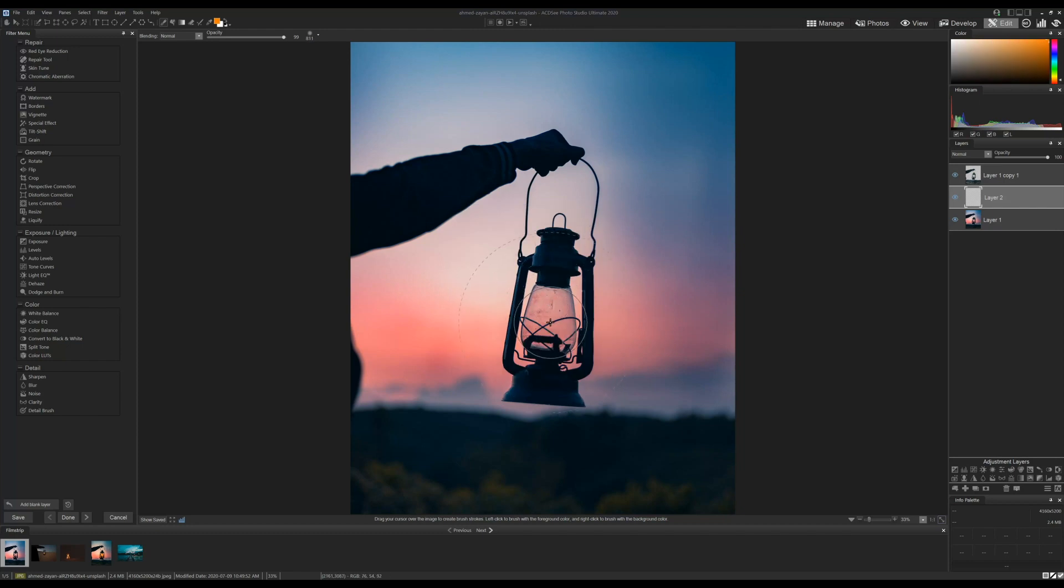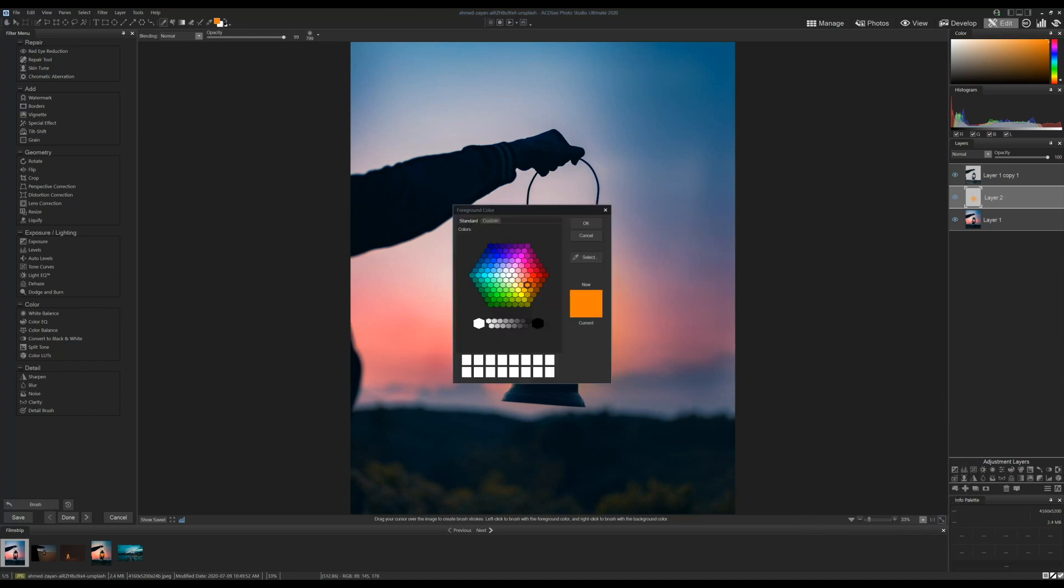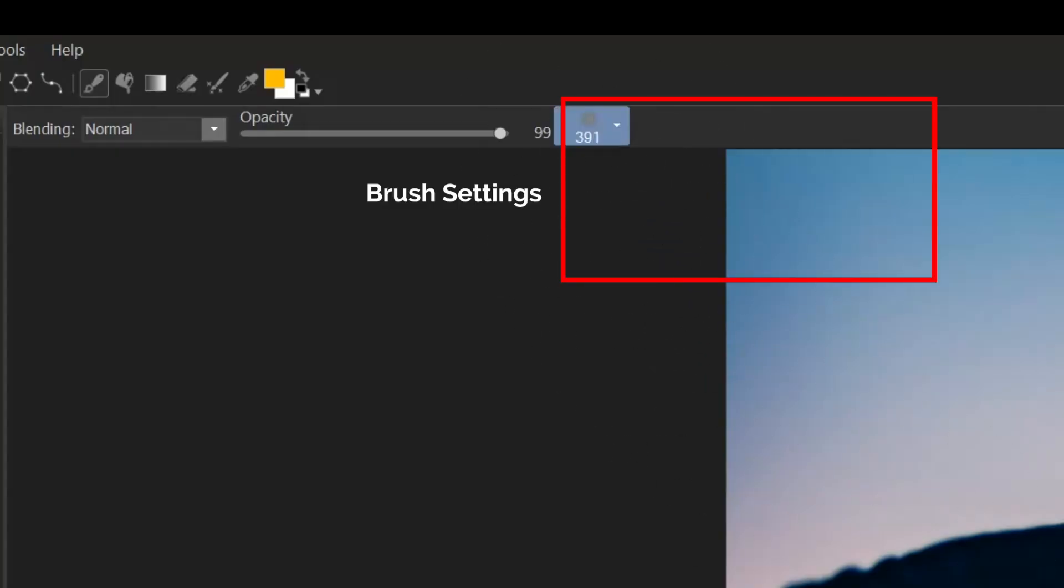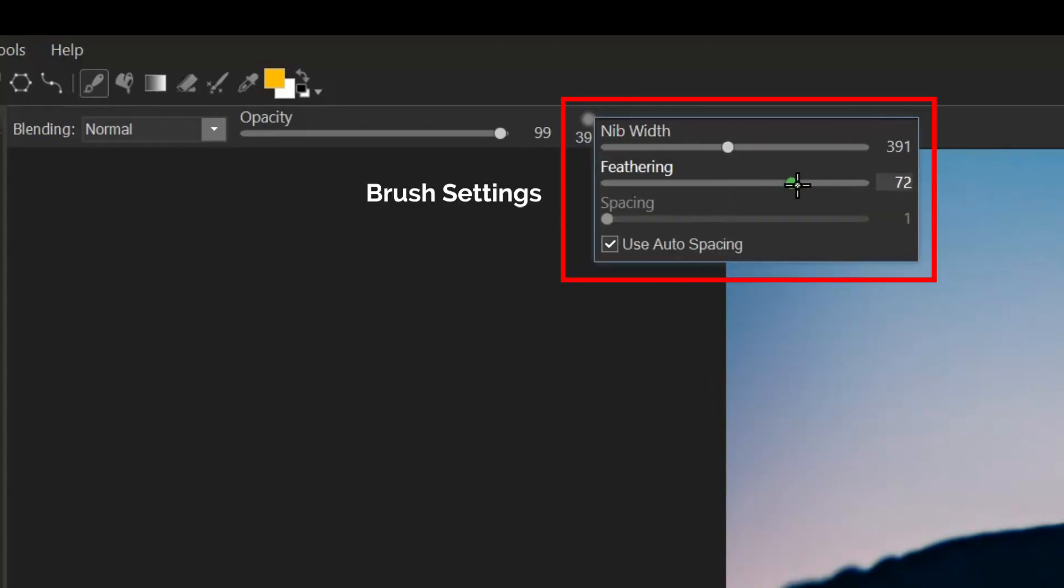I'll then change my brush color to yellow and make my brush a bit smaller. You'll notice that I have my feathering turned way up. This is to make the transition very gradual. I'll click another couple times.